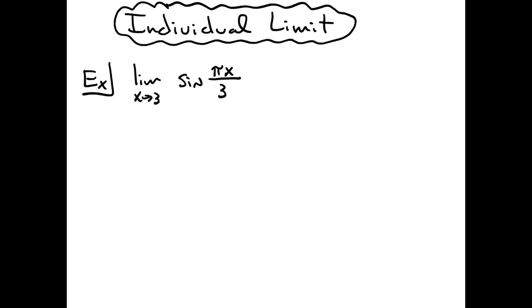In this video I'm going to work out an individual limit problem. It's going to be a straightforward limit that would be found in a calc 1 class.